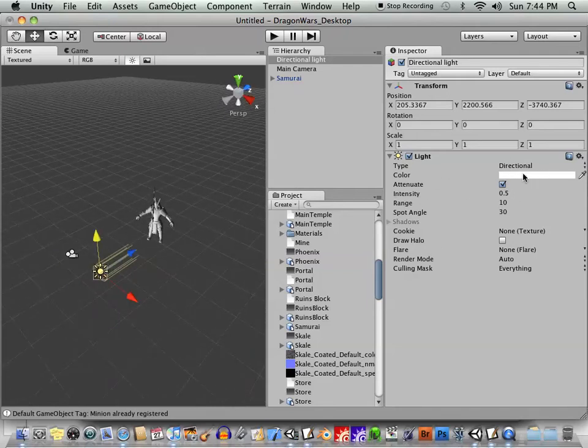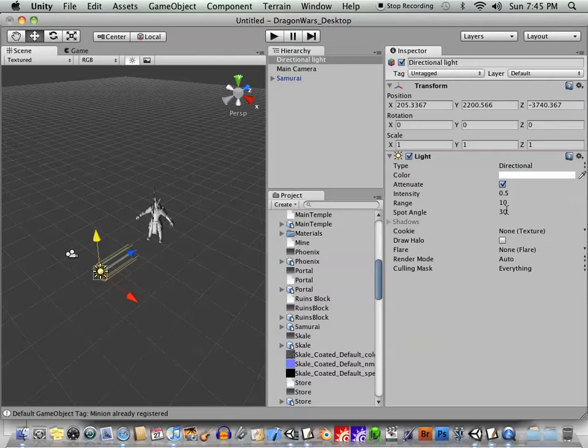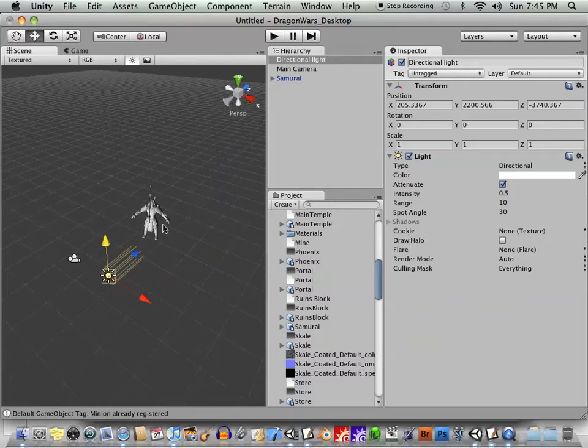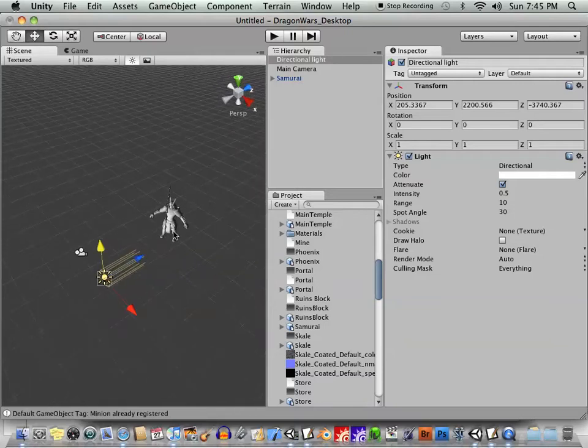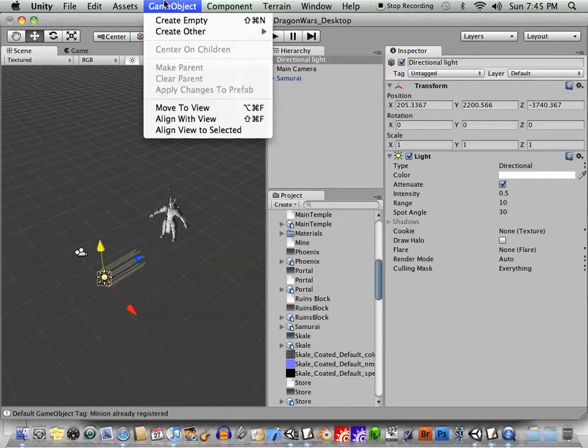Color, intensity, range, angle. You can add a texture for a cookie if you want to cast shadows. Okay. Now let's create a floor for this guy to stand on.